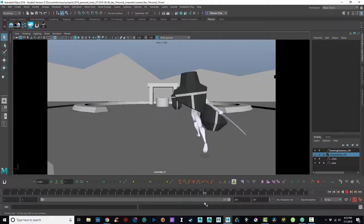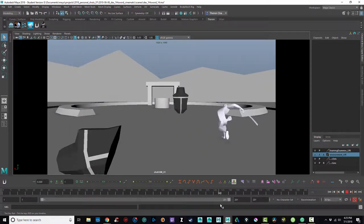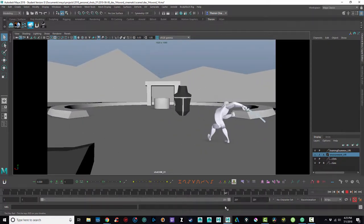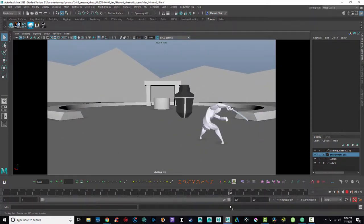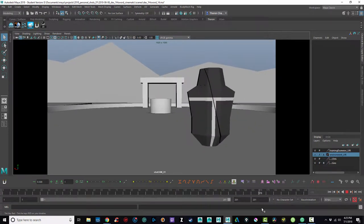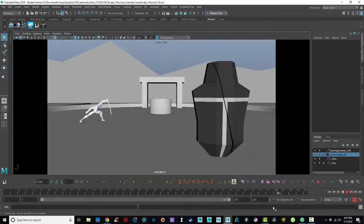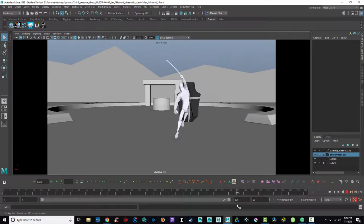And this last attack, I ended up putting a slide into it, and then he jumps up and lands. And then the training dummy falls apart.